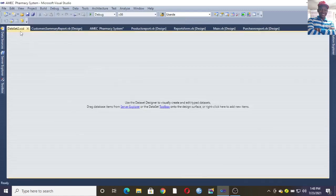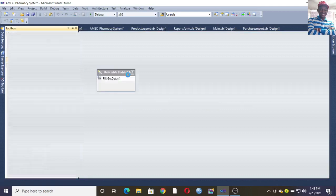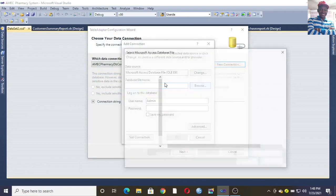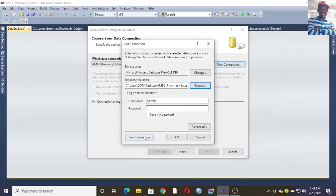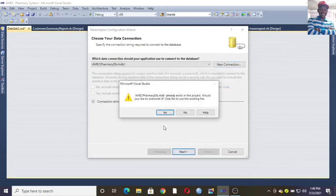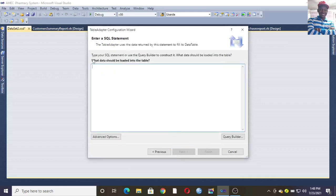Once you click Add, the Dataset2.xsd dialog appears. Go to Toolbox, then drag and drop a Table Adapter here. Once you drag and drop it, a dialog box appears where you choose the connection and the database you want to use. You can test it, click OK, then hit Next, Yes, Yes, then Next.